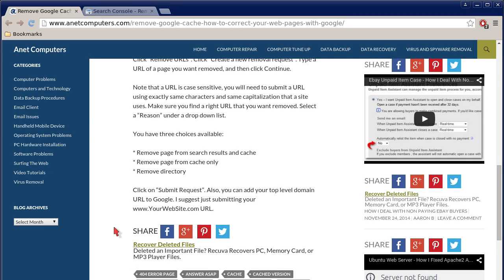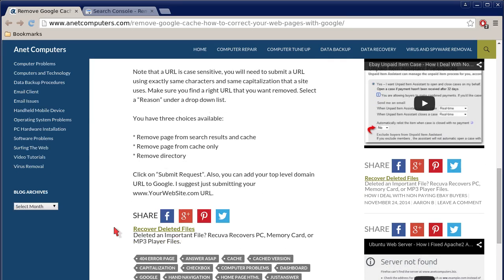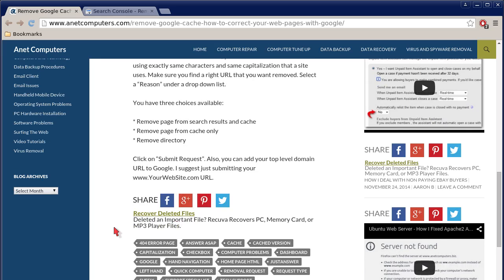Select a reason under the dropdown list. You have three choices available: remove page from search results and cache, remove page from cache only, or remove directory. Click Submit Request.